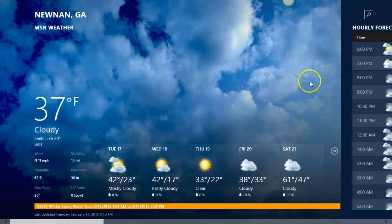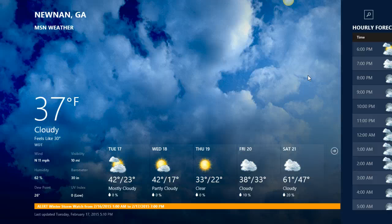So again, this is Nancy Olson with TutorU on the weather app on Windows 8.1. My goal is to help you meet yours.